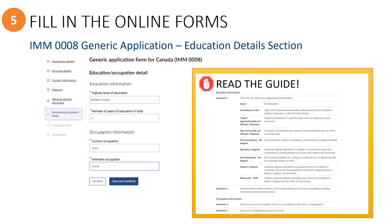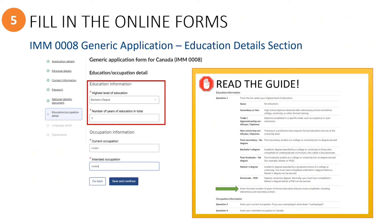This section contains questions about the principal applicant's education and previous work. First, select from the drop-down list the highest level of education that applies to the principal applicant, and then enter the total number of years of education, which should include elementary and secondary school. For example, if they had eight years of elementary and four years of secondary with no post-secondary school, then you would enter a total of 12 years of formal education.